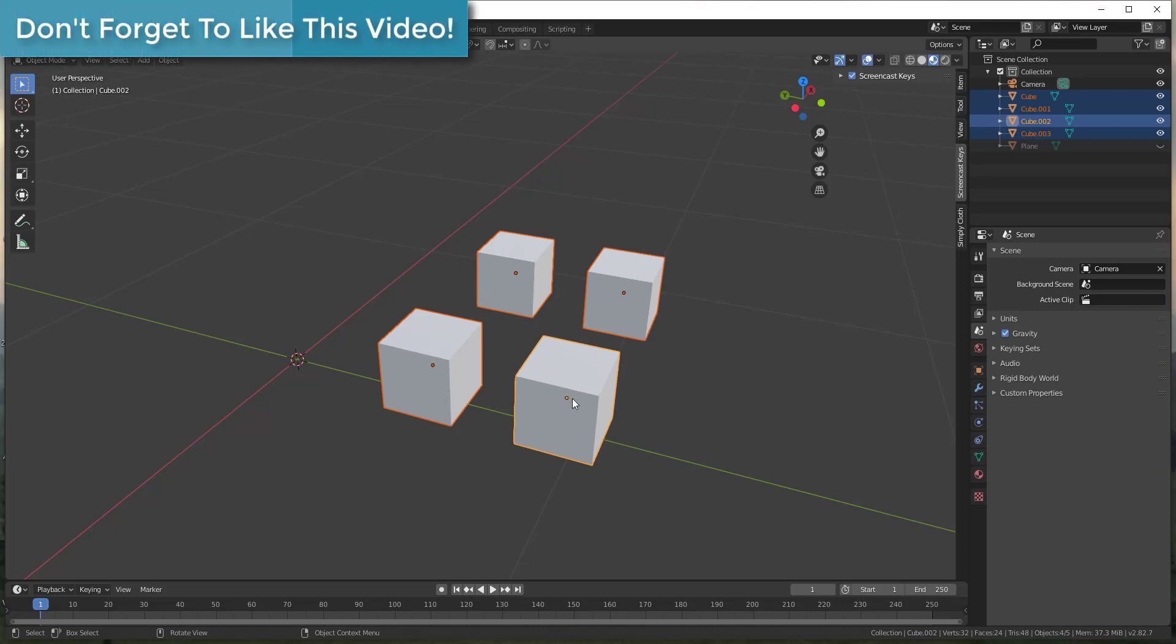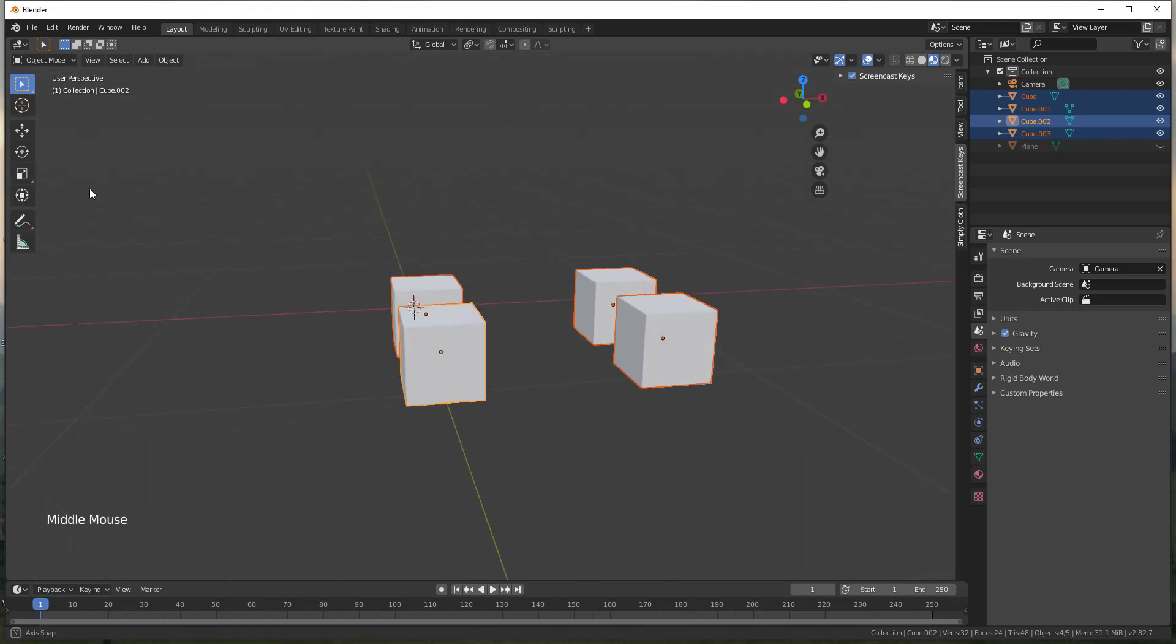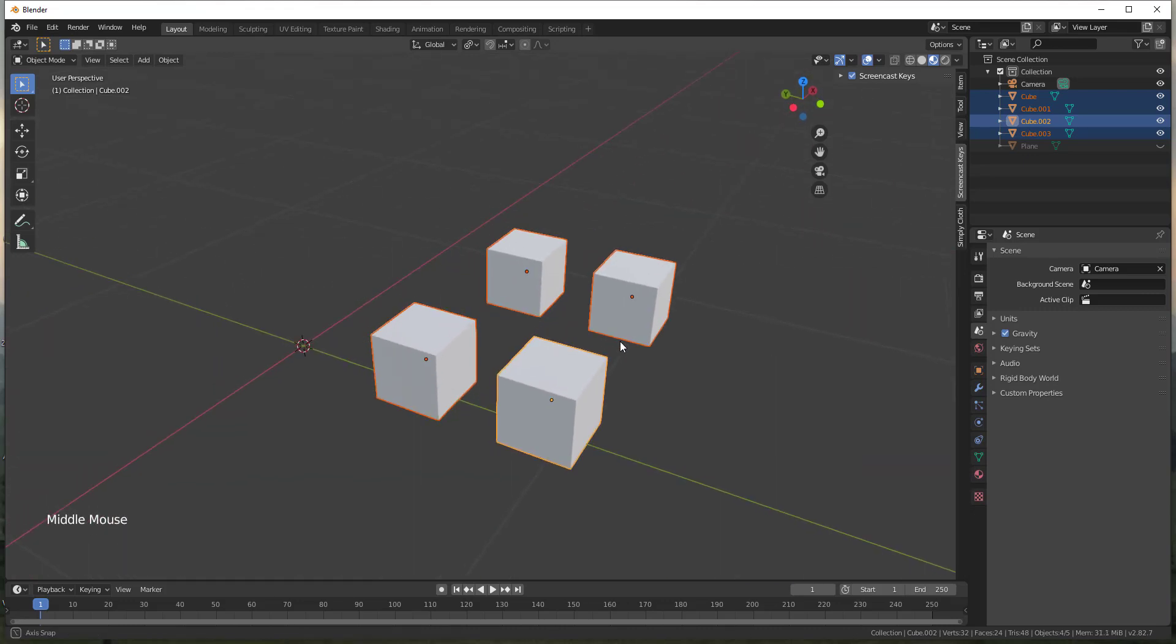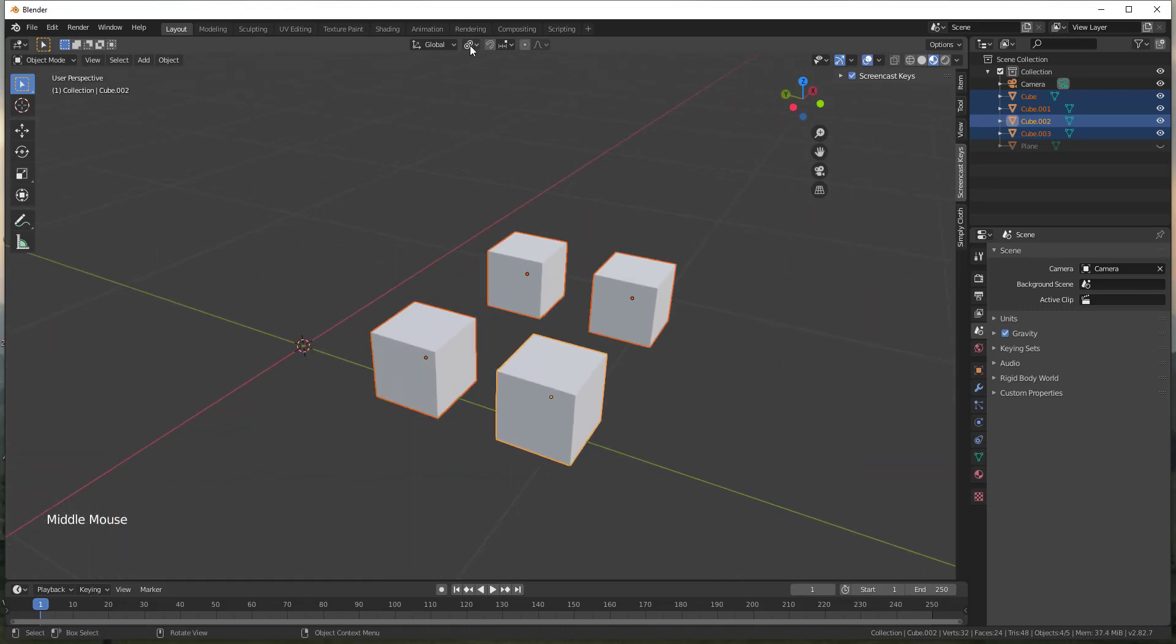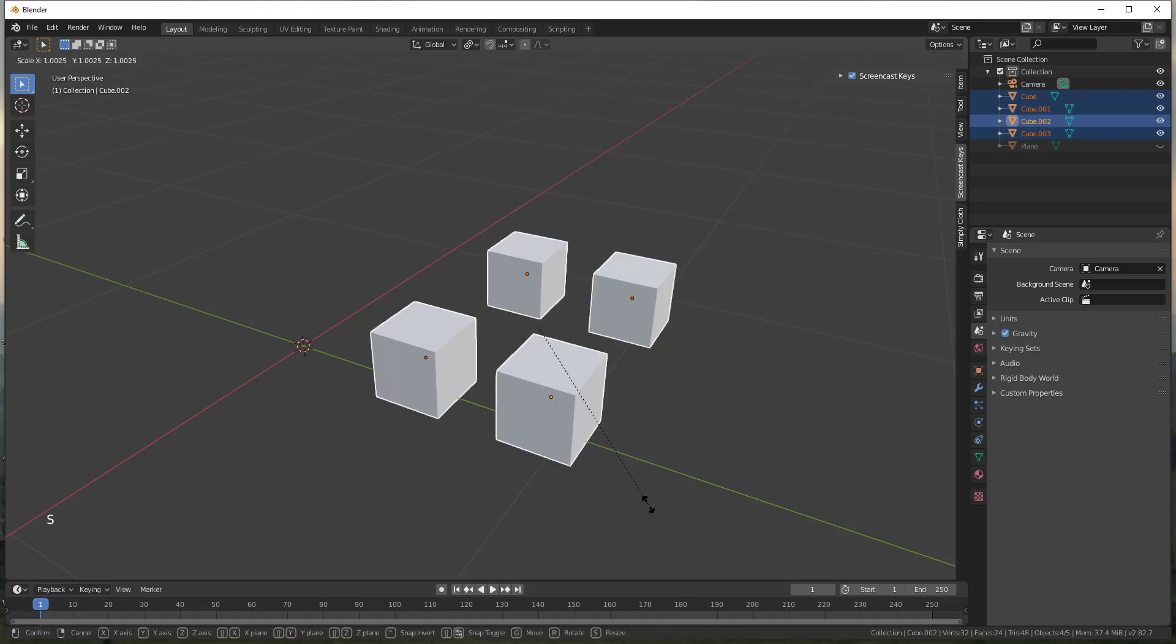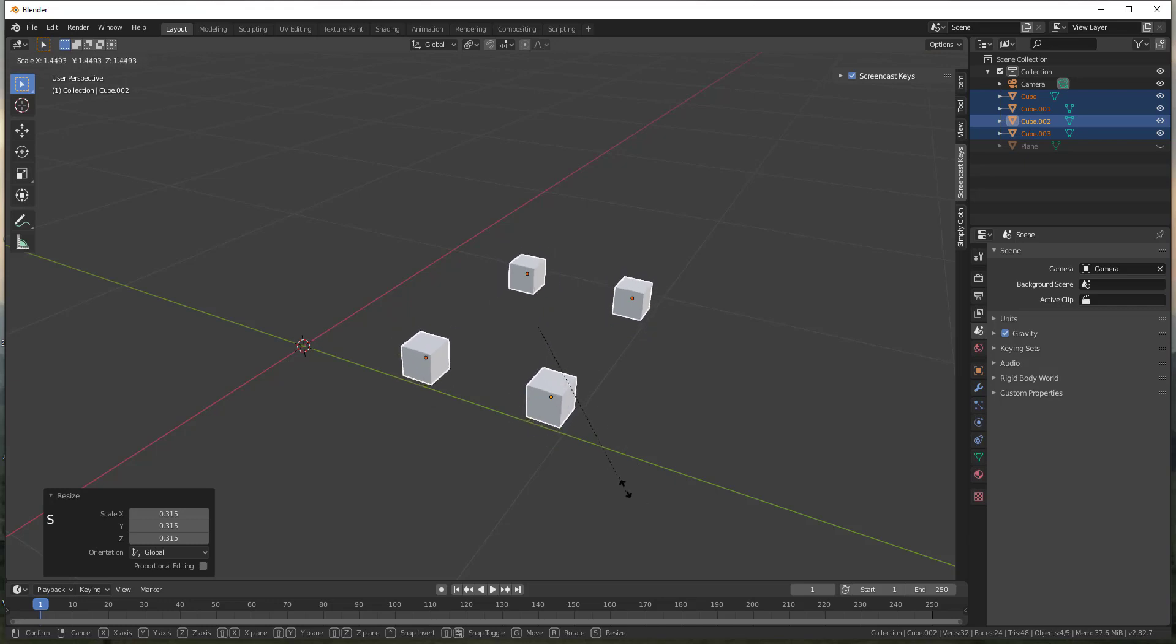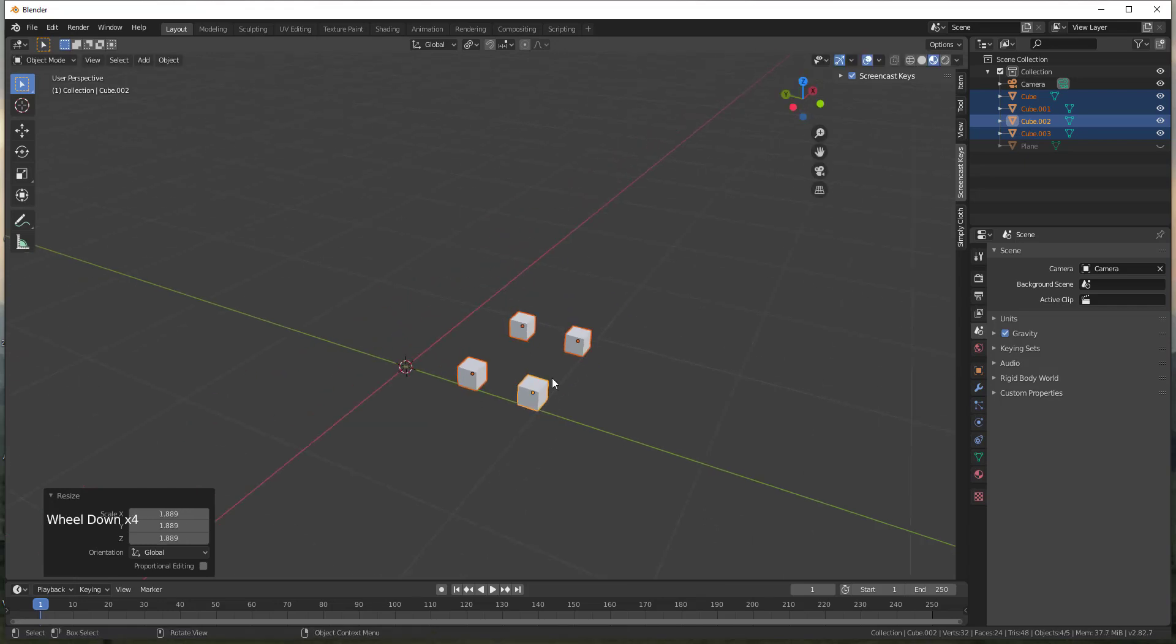And so notice that when I select these there's this little gold dot. The little gold dot indicates the origin point for each one of these objects. So it's basically the central point or the point around which all your transformations are gonna happen with an object. And for me all of these are placed at the center of my boxes. Well now since I clicked on the transform pivot point and set it to individual origins, now if I use the scale tool each one of these is going to scale around its own individual origin.